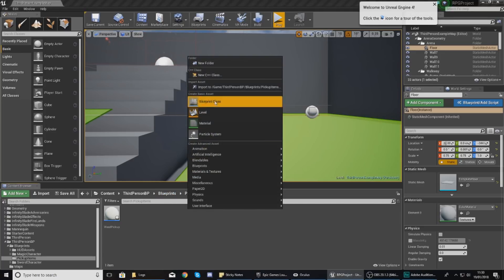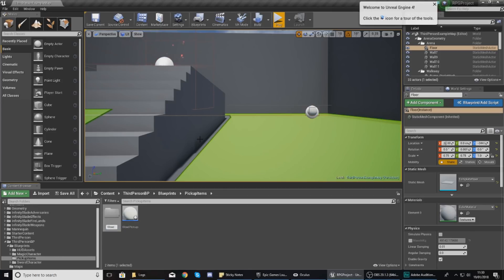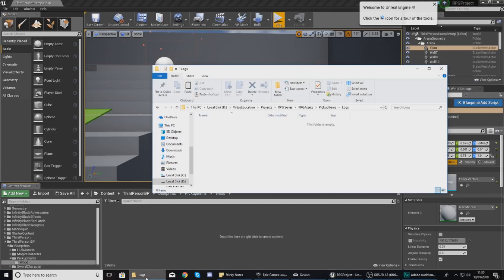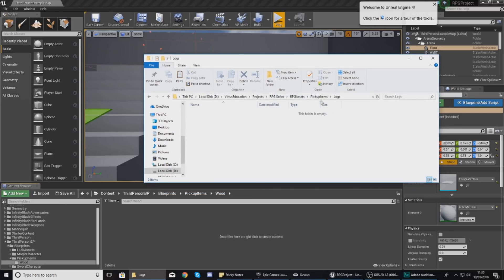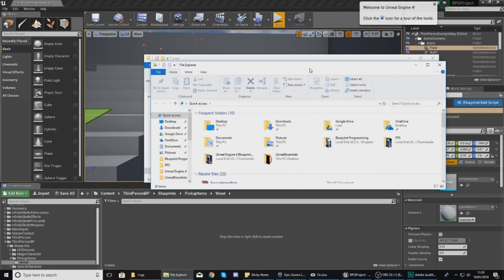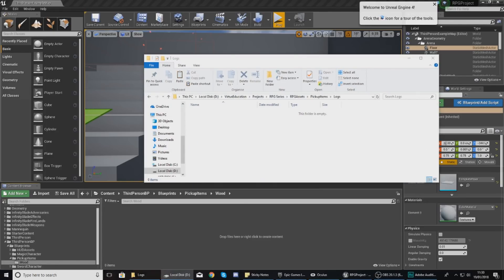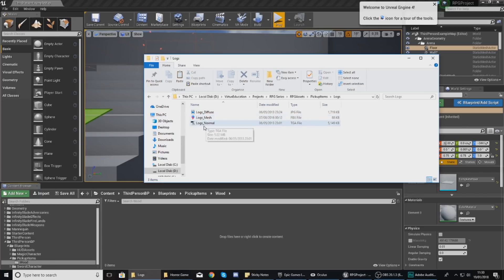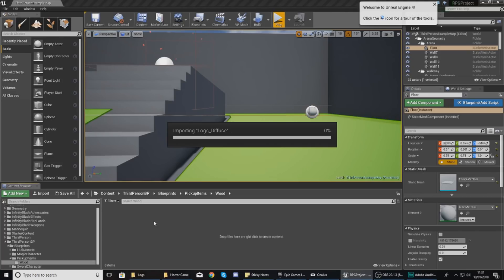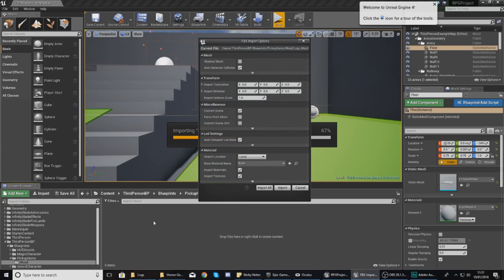Inside of the content browser, under blueprints and pickup items, I'm going to create a new folder and name it 'wood' and open it up. With the latest version of the RPG assets downloaded, go to your pickup items, then logs — there should be two files in there. The files you are after are logs underscore mesh, logs underscore normal, and logs underscore diffuse. Click, drag, and drop to import them into your content browser and give it a couple of seconds to load.